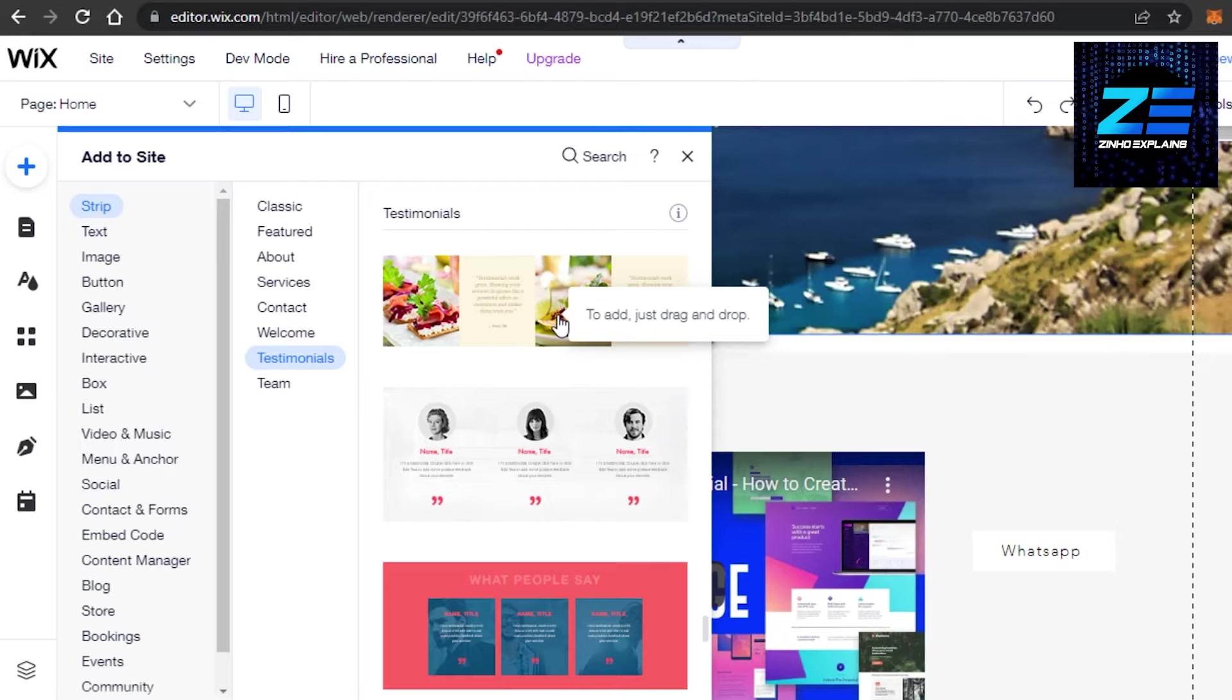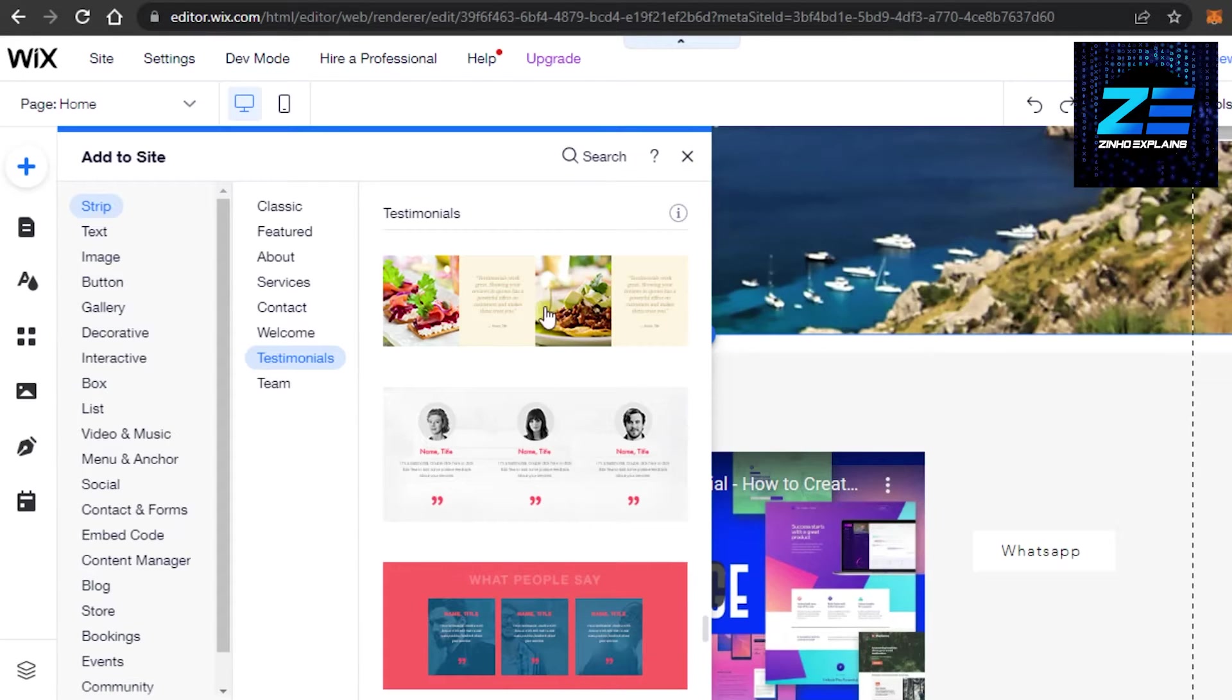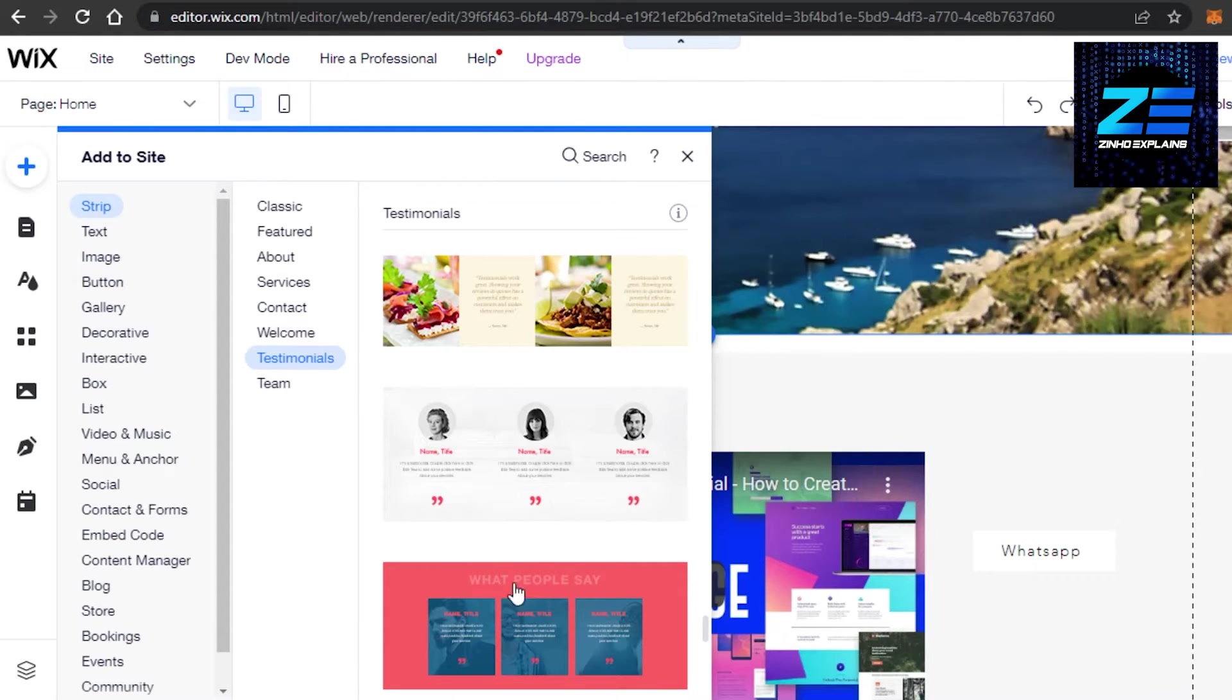Testimonial and review is the same thing. It depends on you, the layout, what layout you want. You can go with this one. Then we have this one and this one here.